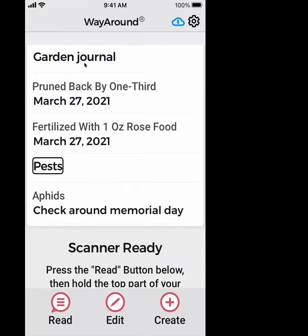One thing many people don't realize: way tags can be read through items, just like through that removable label. They can even be closed. You do not have to get direct access to any of our tags — they will read through things.